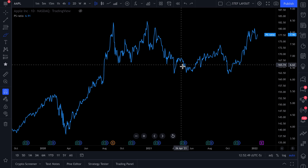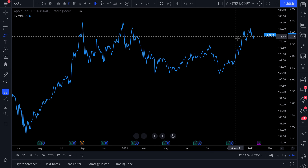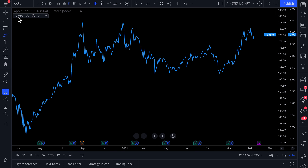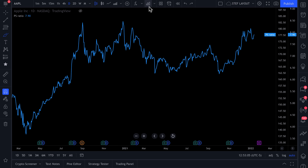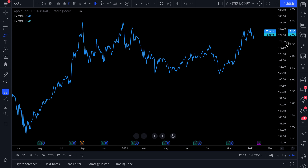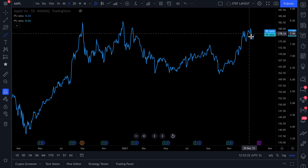There's more to this story because you can also compare and contrast companies on one single chart. We are going to compare the price to sales ratio of Apple to the price to sales ratio of Amazon. So we're going to go up here to Fundamental Metrics for Stocks and click to add price to sales ratio again — we've clicked it twice — and now we have two price to sales ratios on the chart overlapping one another.